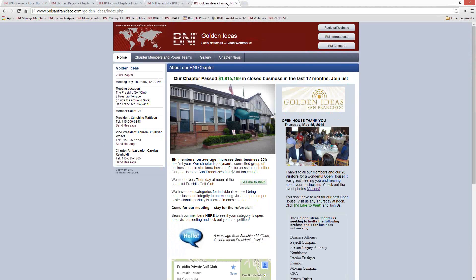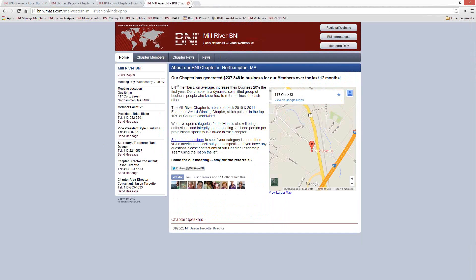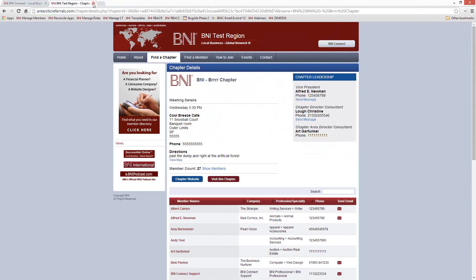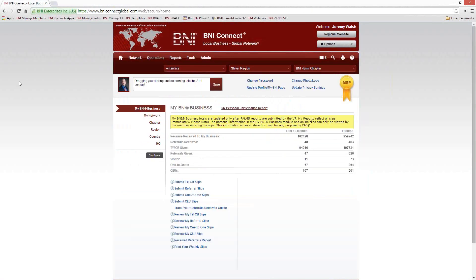So how do we edit the chapter websites in BNI Connect? In order to manage your chapter website, you need to be listed as the chapter webmaster or on the leadership team. By default, the president, vice president, and secretary treasurer will automatically have access to this function.